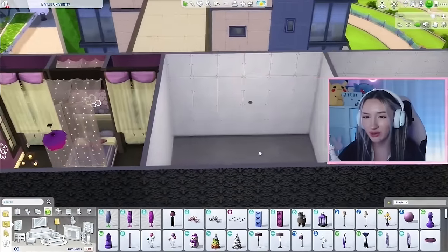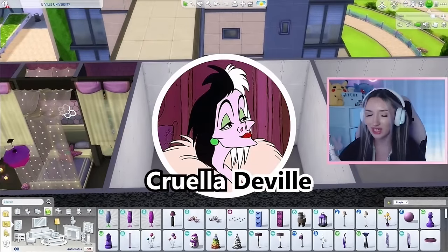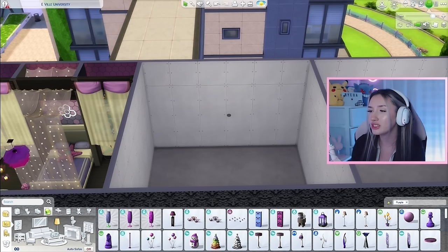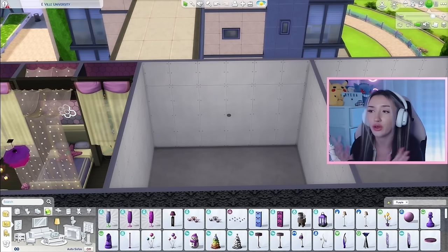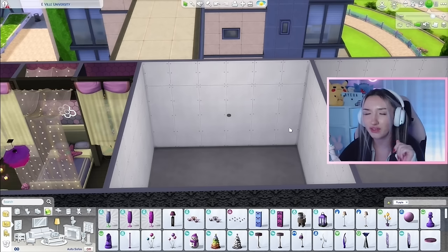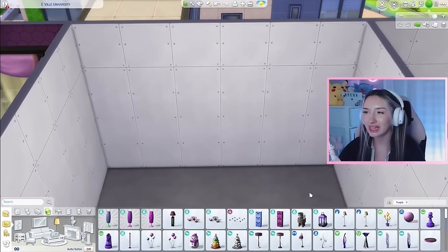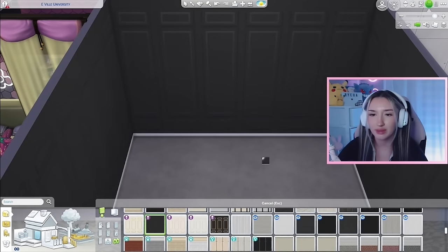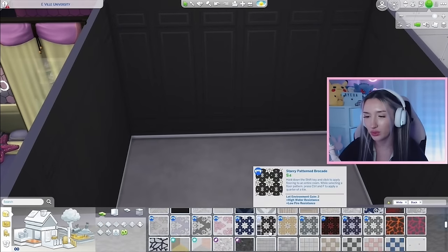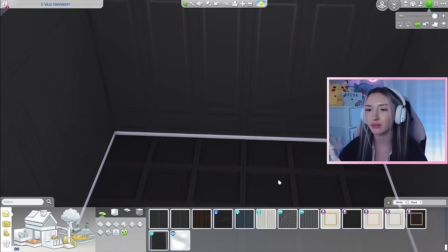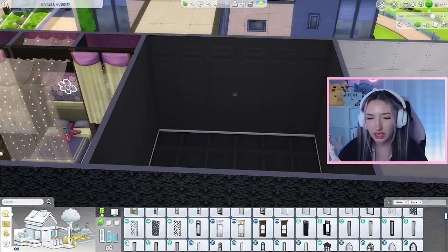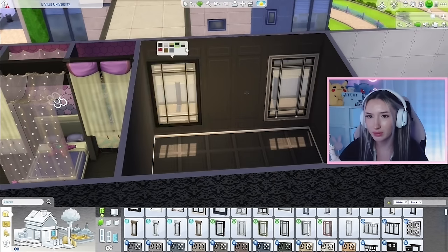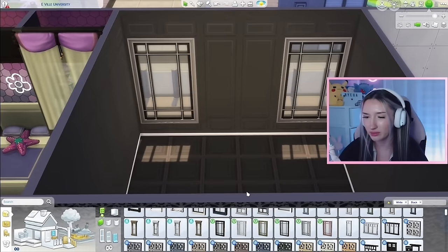Moving on to our second to last room, which is going to be for Cruella DeVille from 101 Dalmatians. Cruella is very fancy, high fashion, and evil. Her colors are red, black, and white. For walls I'm thinking black paneling paired with a matching floor, though maybe we do a marble floor instead. For windows, I'd like some big fancy ones from Vintage Glamour — maybe white and black to match the trim on the wall.